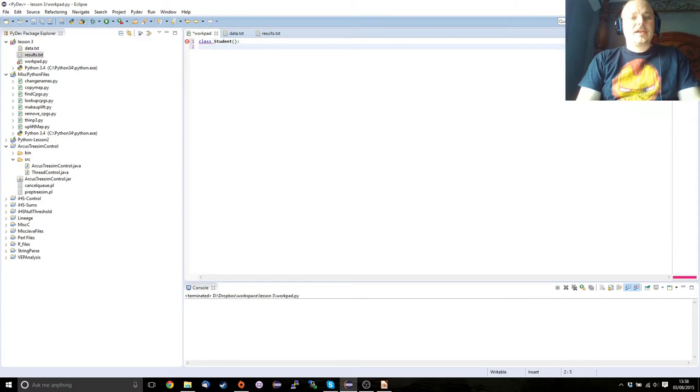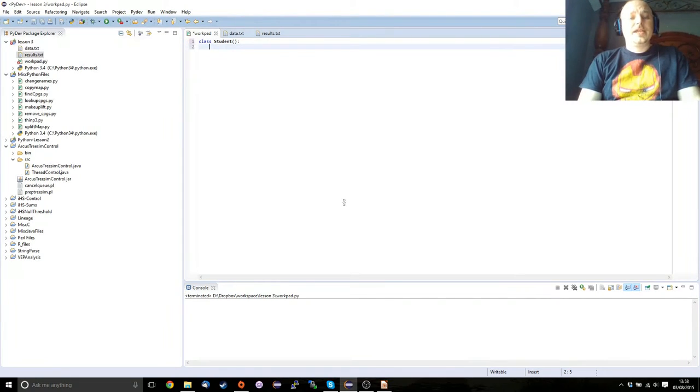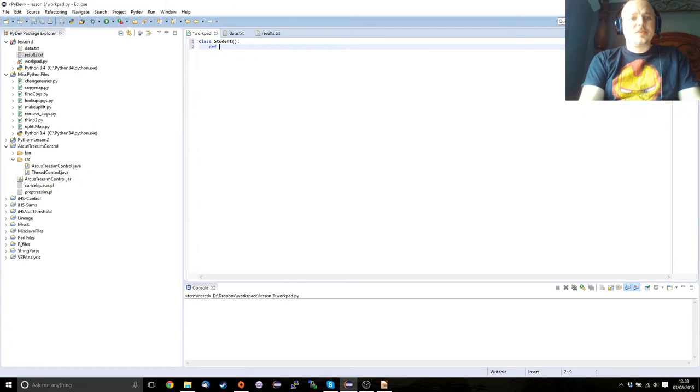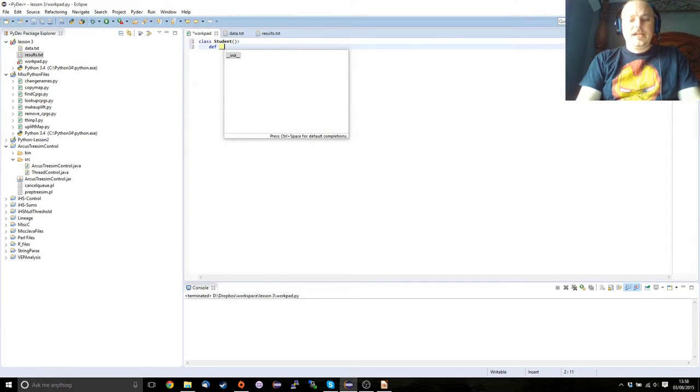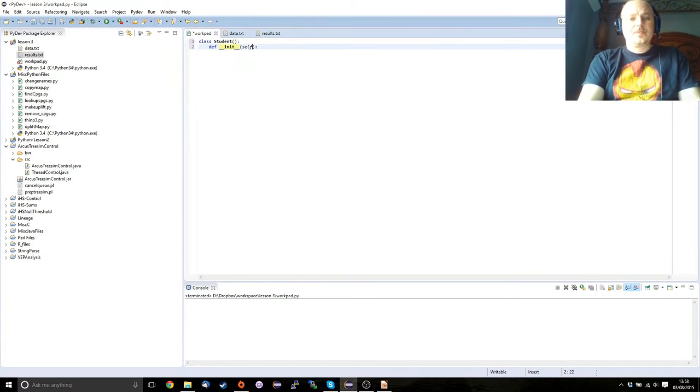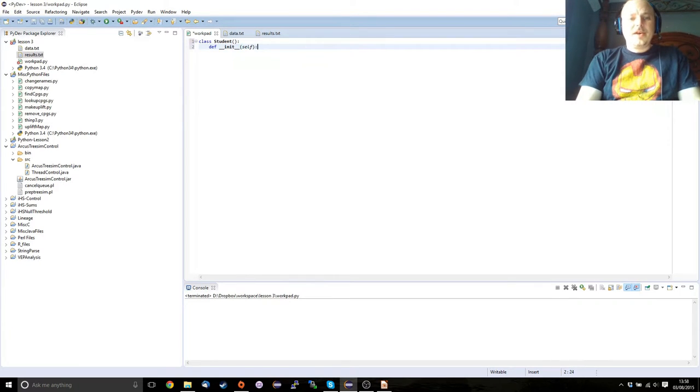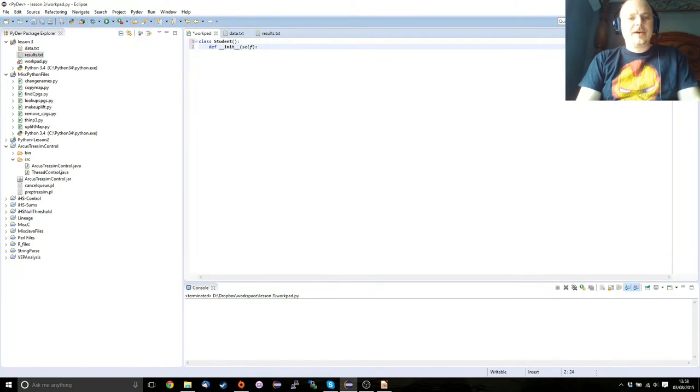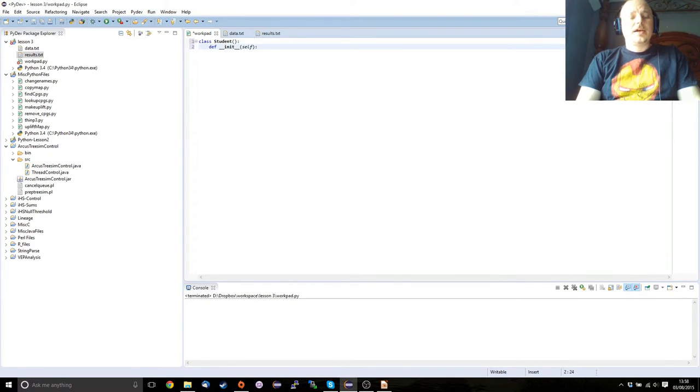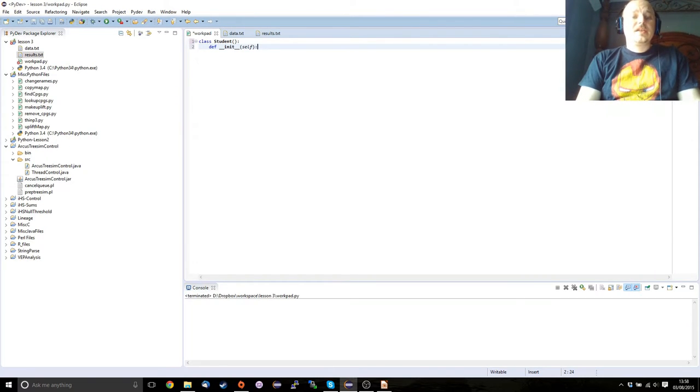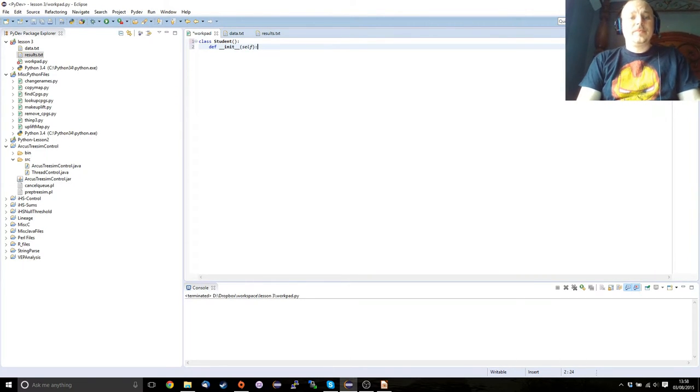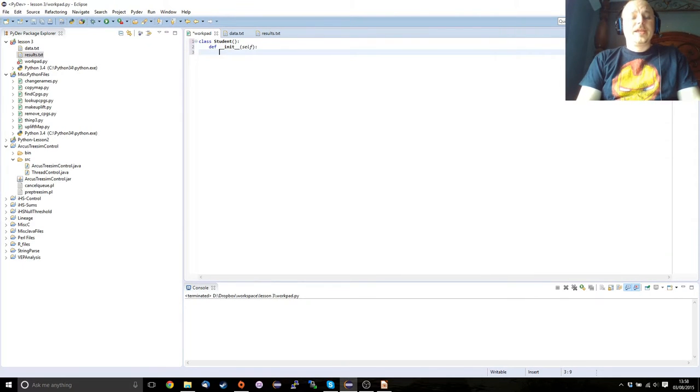So we've got our student. The first thing we need to do is we need to define the initialization function, which is two underscores init followed by two underscores. If you remember previously in a video, I got a little bit confused over the whole self thing because I'm so used to working in object-oriented code. You have to pass the object itself down into the init before we can do anything.